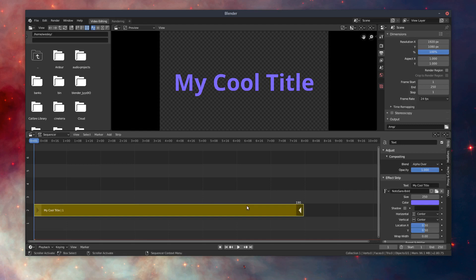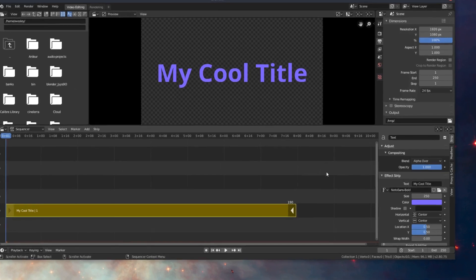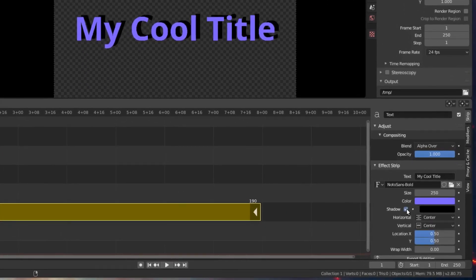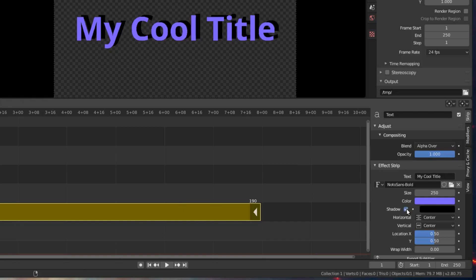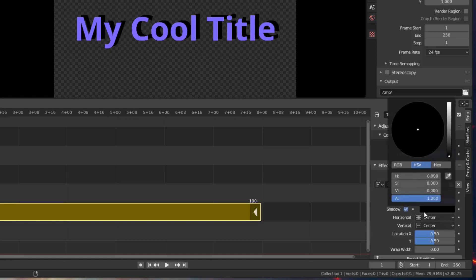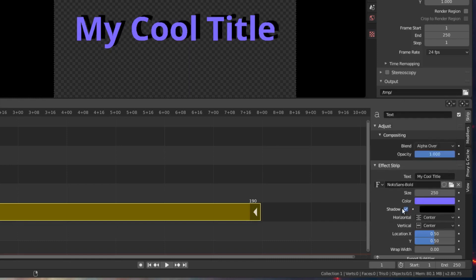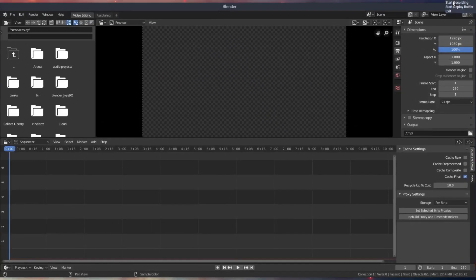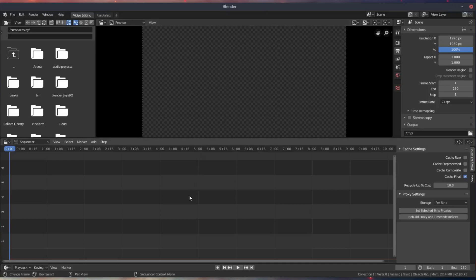By default, we get a shadow that's really just a duplicate of the text offset a certain number of pixels, and we can't really do a whole lot of configuring from there. We can change the color a little bit, we can mess with the opacity or alpha value from the color picker, but we can't really do a whole lot with it. So I wanted to put together a quick video to show you how you can add a drop shadow that has some spread and offset that's configurable in Blender's VSE. Let's go ahead and get into it.